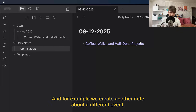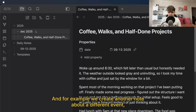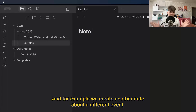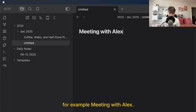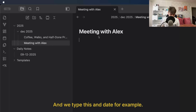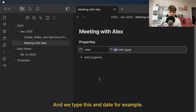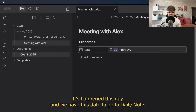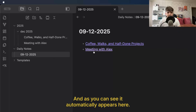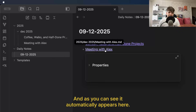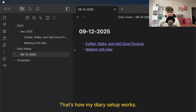I haven't written this manually. For example, we create another note about a different event — meeting with Alex. We type this and the date. It happened this day. We go to the daily note, and as you can see, it automatically appears here.